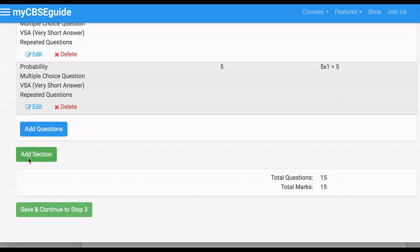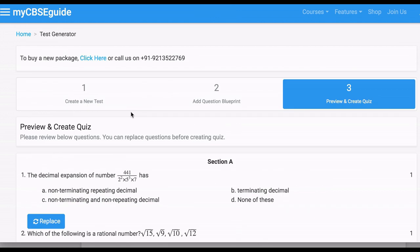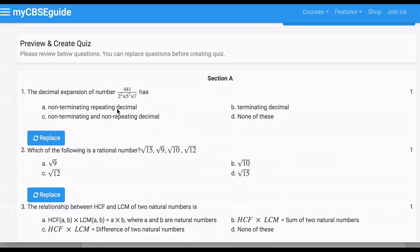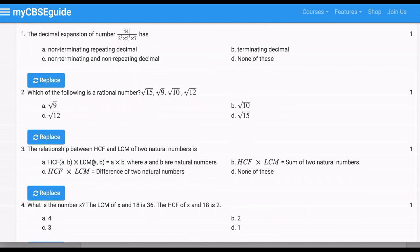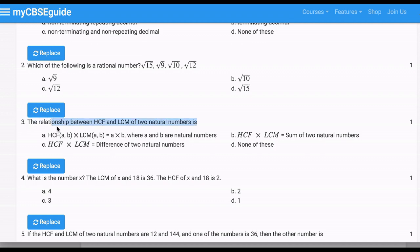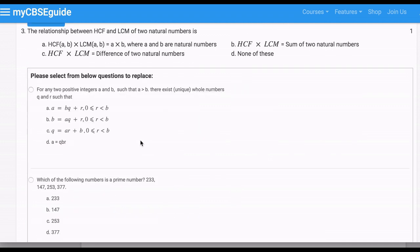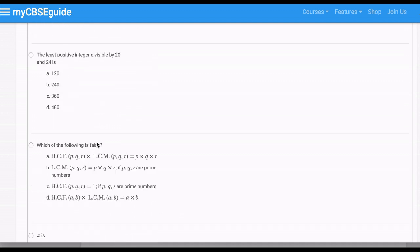You can add a new section — Section B, Section C — or simply click Save and Continue to Step 3. Click Yes. Here are the questions recommended by us. If you find any question not appropriate, you can click the Replace button given just below the question, and you can replace it.